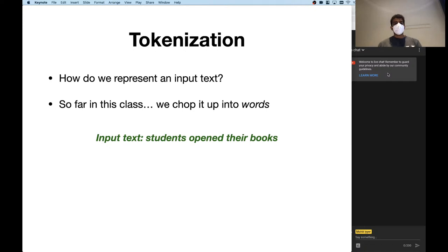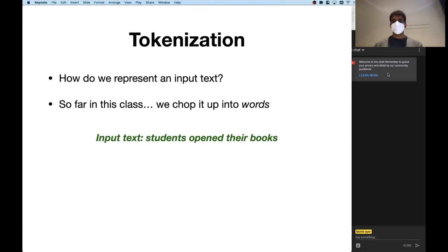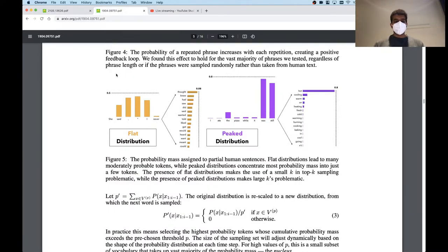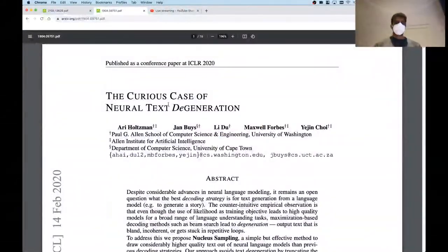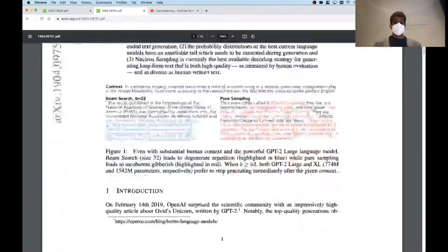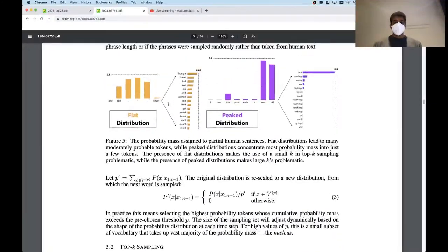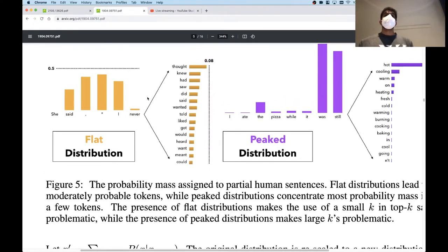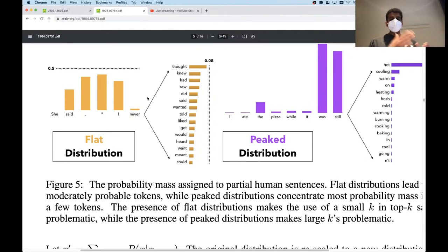Before we get into tokenization, I know last class we kind of rushed through the sampling-based decoding algorithms, so I wanted to go over the last one — top-P sampling — to make sure it's clear. The insight in this paper, which was assigned as reading, is that there are some occasions where when you're trying to predict the next word, the distribution is quite flat, meaning there are a lot of potential options that are plausible given the prefix.